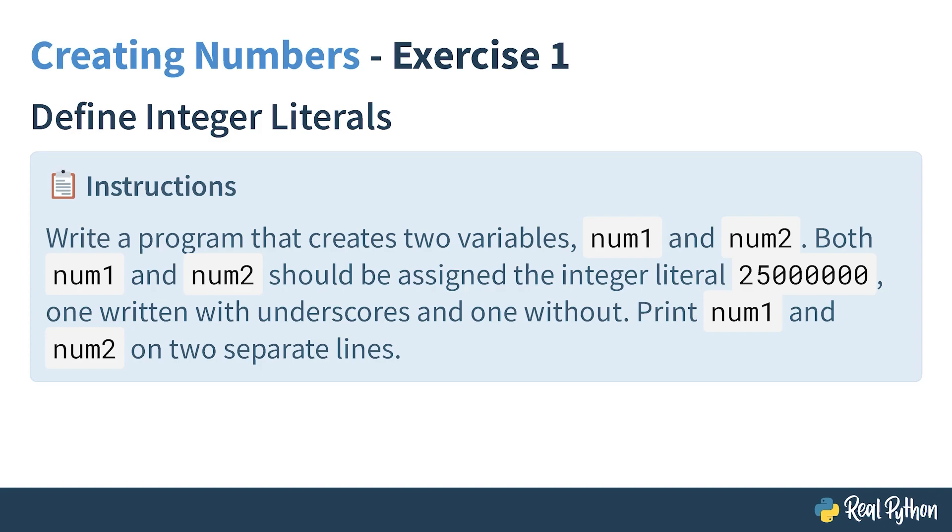Here are your instructions. You need to write a program that creates two variables, num1 and num2. Both num1 and num2 should be assigned the integer literal 25 million, one written with underscores, and one without. Then print num1 and num2 on two separate lines.